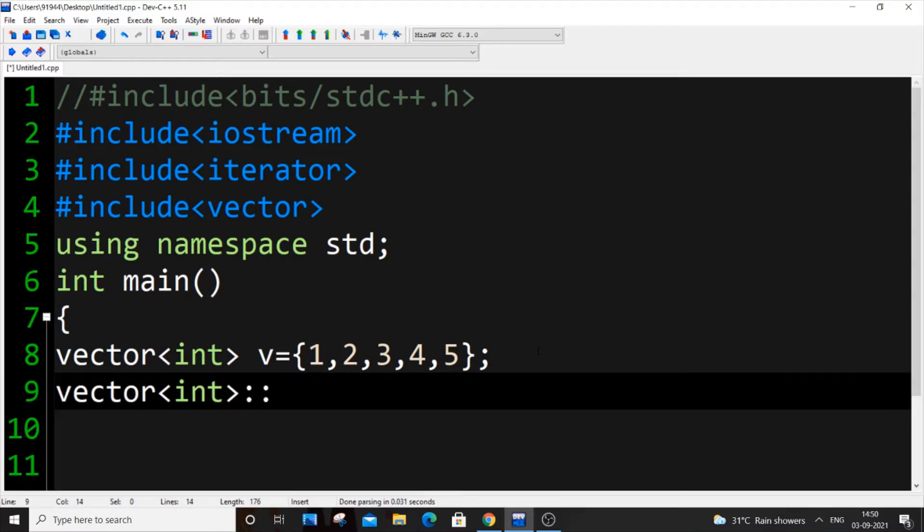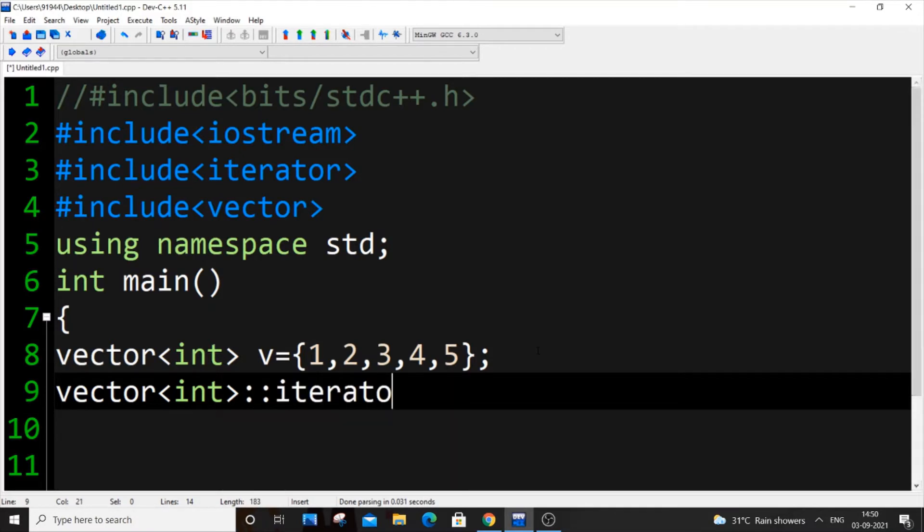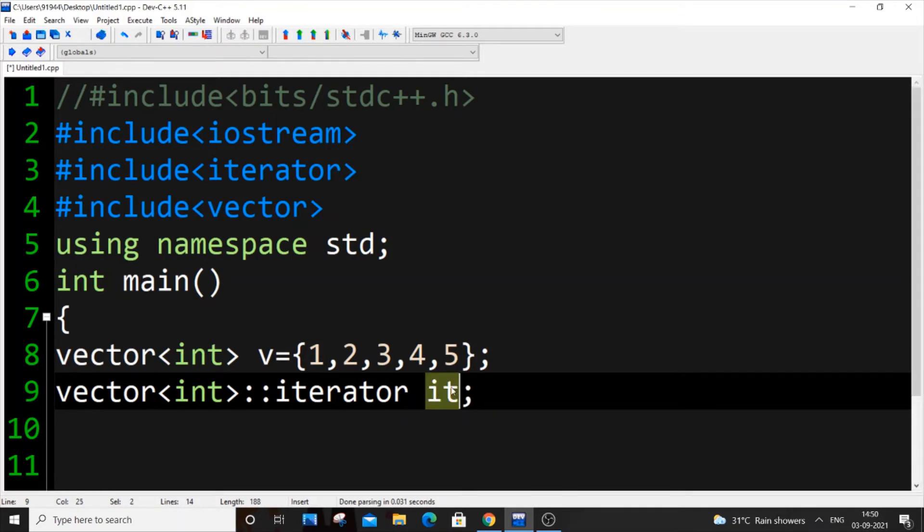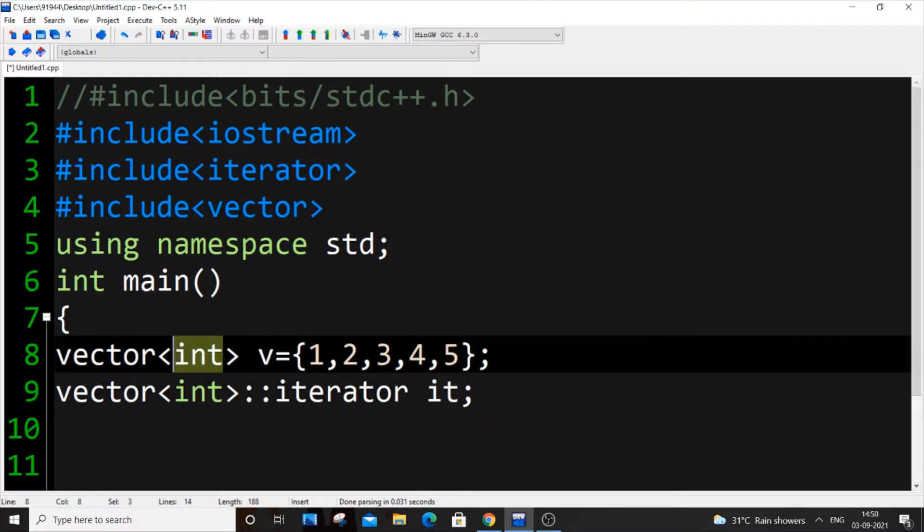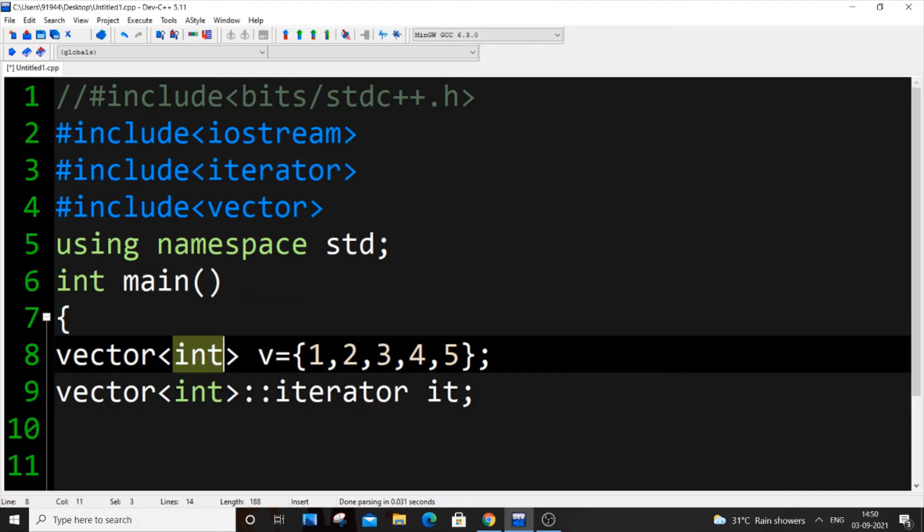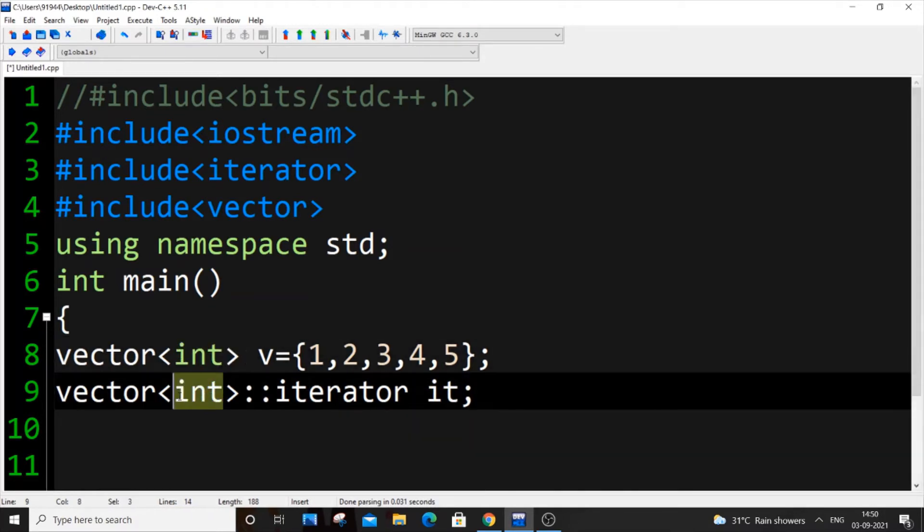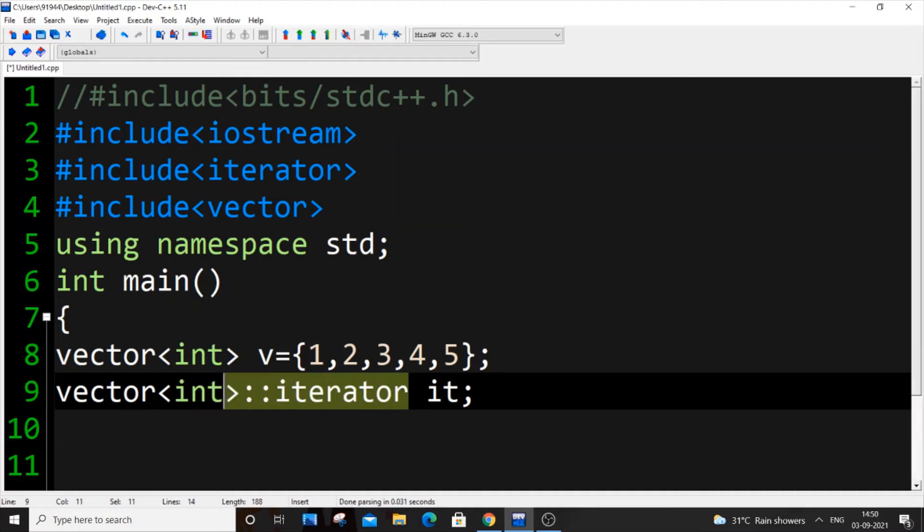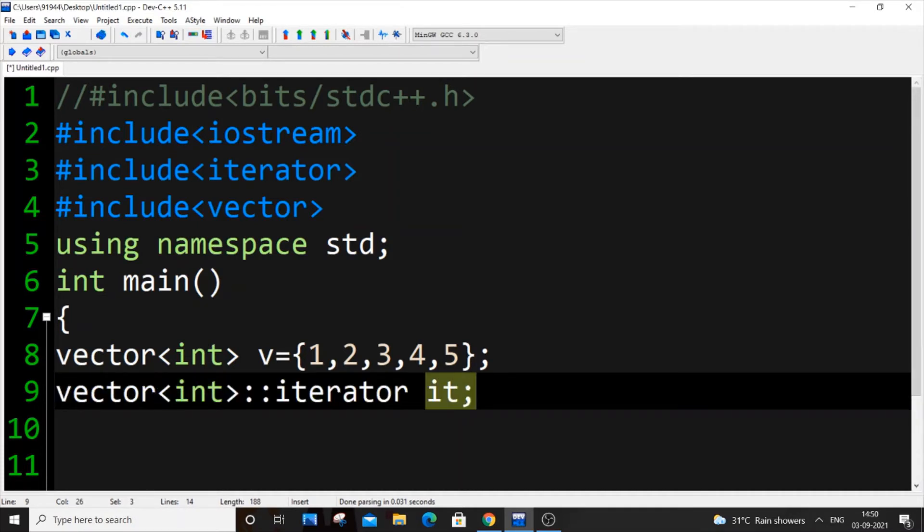It or ptr is going to be the name of our iterator. This is the basic syntax. This int corresponds to this one - it can be string if it's string here, if it's a vector then it's vector. This is the basic syntax for our iterator and this can be any name.